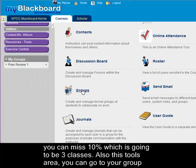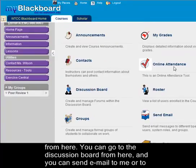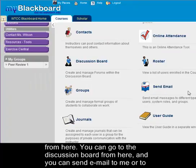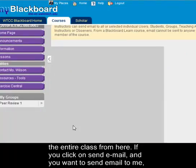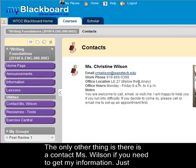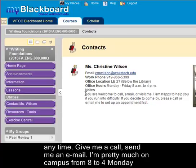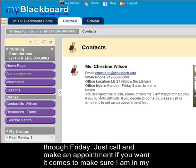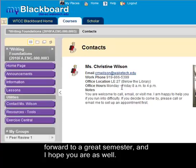Also in this tools area you can go to your group, your journal, the discussion board, and you can send email to me or to the entire class. If you click on send email and want to send one to me, just go to all instructor users and type in your message. The only other thing is there's a 'Contact Ms. Wilson' link — just click on that and it will give you my information. You're welcome to come by and see me at any time, give me a call, send me an email. I'm pretty much on campus from 8 to 4, Monday through Friday. I'm looking forward to a great semester and I hope you are as well.